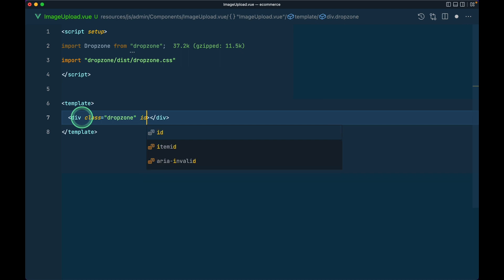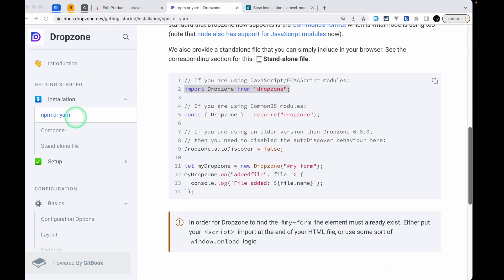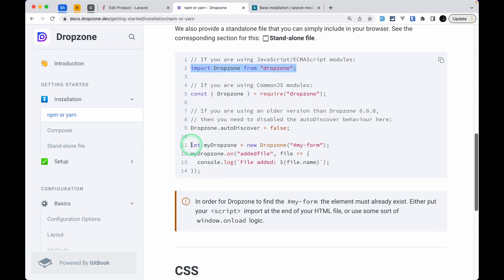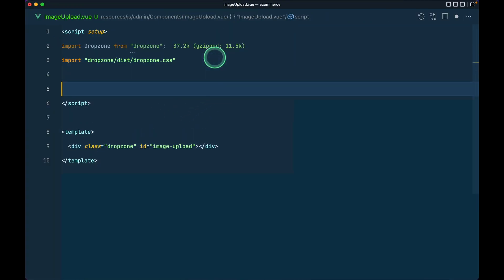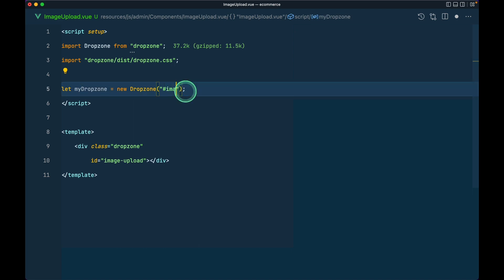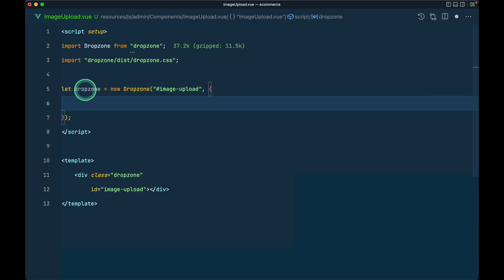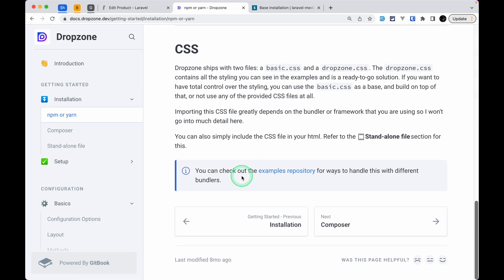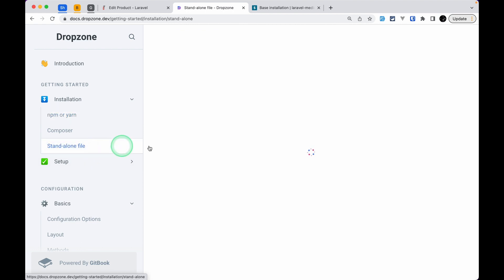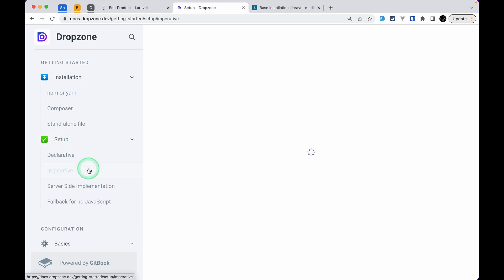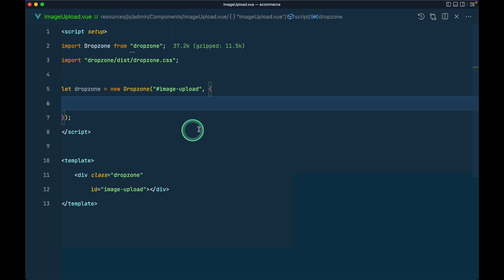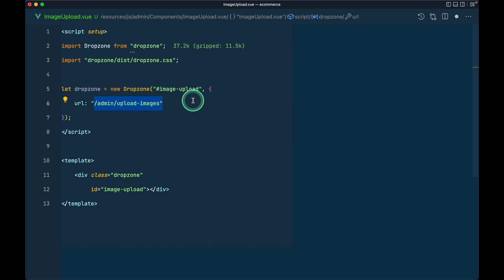I'll give the div a class of `dropzone` and an ID of `image-upload`. Then following the Dropzone imperative setup docs, we instantiate it: `new Dropzone('#image-upload', { url: '/admin/upload-images', ... })`. We'll be uploading multiple images to that URL, which we haven't created yet but will create shortly. There are many more configuration options we'll look at later.